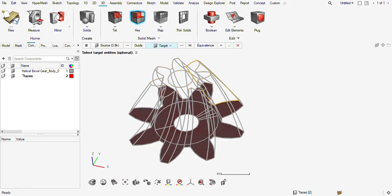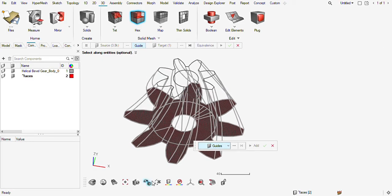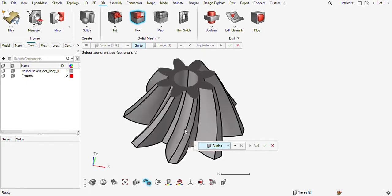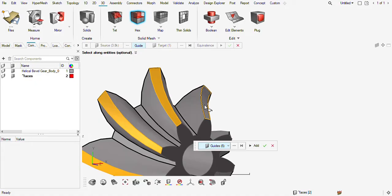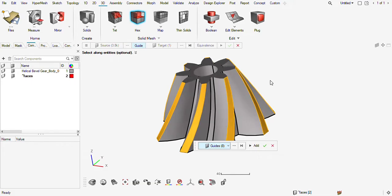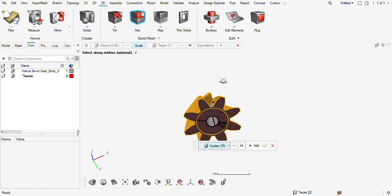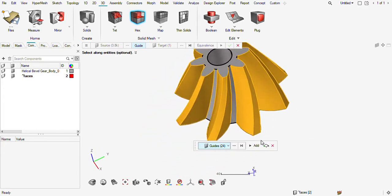Basically we need to select everything. Guide I need to select — here is all of this. Just unselect these two elements, these two surfaces. Now I think it should work, let's see.